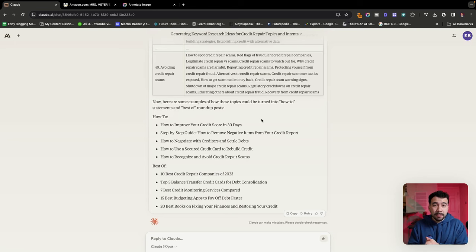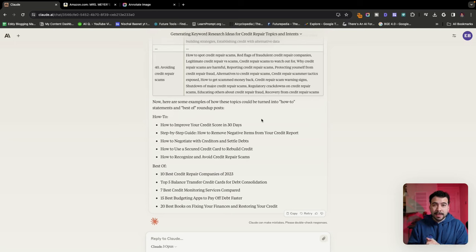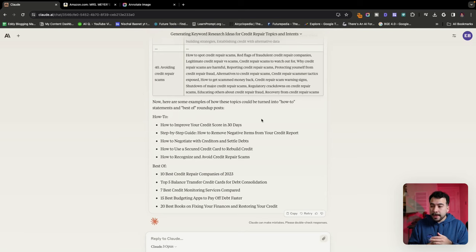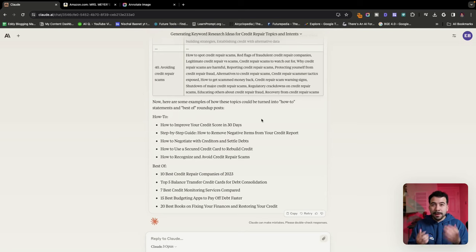Here it's given us even more information. Those are just some examples of creating how-to statements and best of roundups. Then it gave us some transactional ideas such as best credit monitoring services, best budgeting apps, best books on fixing your finances. Use this prompt here to go ahead and create ideas for your niche and you can continue to do this over and over again. So instead of just having 40 ideas, you can have 150, 200 topics to write about.